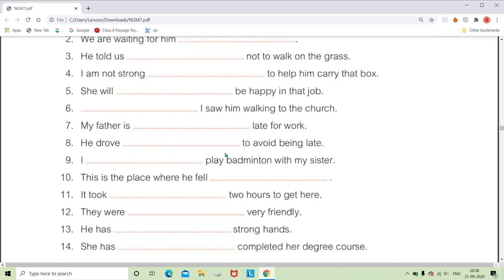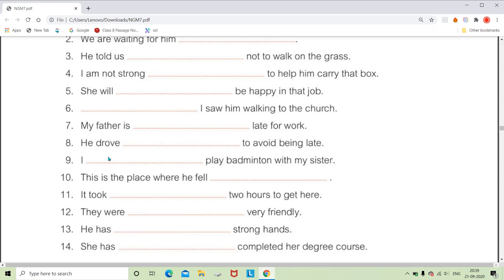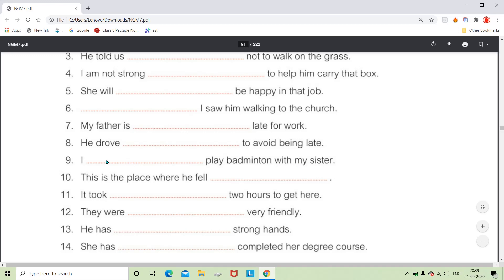For 'He drove dash to avoid being late,' we can say 'He drove fast.' Fast answers how he drove, so it is an adverb of manner. For 'I dash play badminton with my sister,' we can say 'I regularly play' or 'I sometimes play.' Again, this is an adverb of frequency because it answers how often you play badminton with your sister.